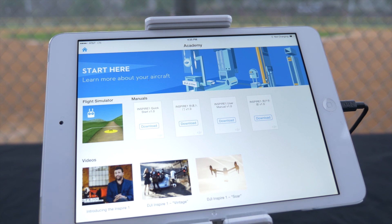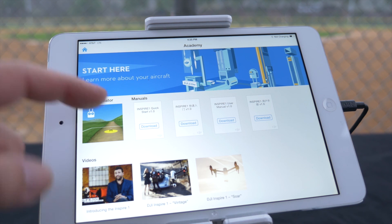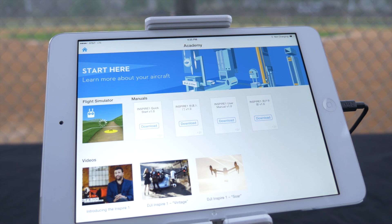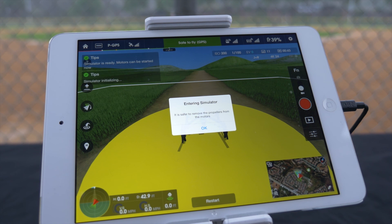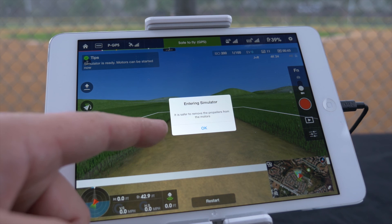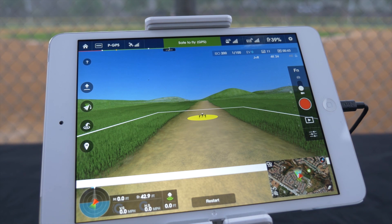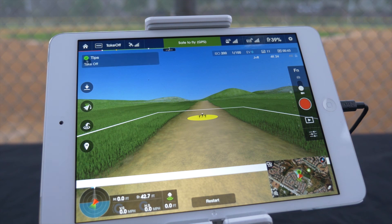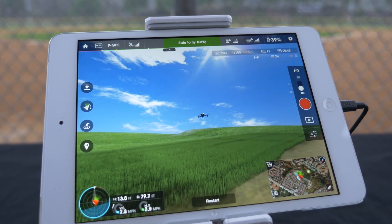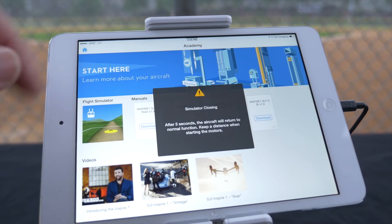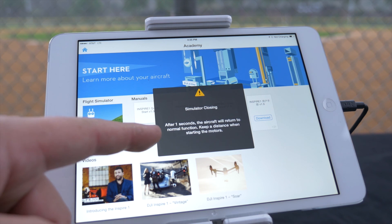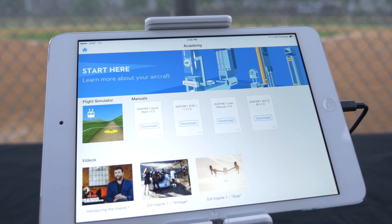Clicking on the flight simulator will toggle a warning stating that it is safest to remove the propellers from the motors before starting. Simulator mode functions exactly like the camera mode and even functions offline, allowing you to get practice whenever you would like. When exiting simulator mode, you will receive a warning that the aircraft will return to normal function and to keep your distance when starting the motors.